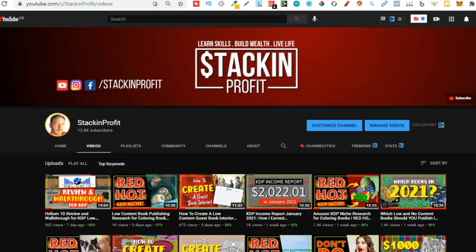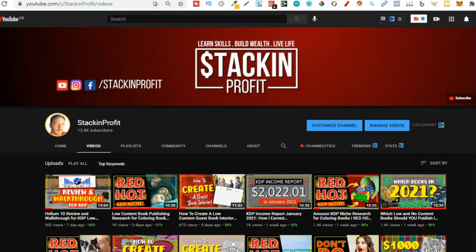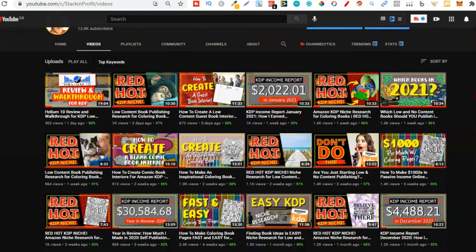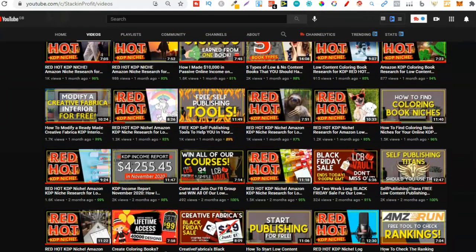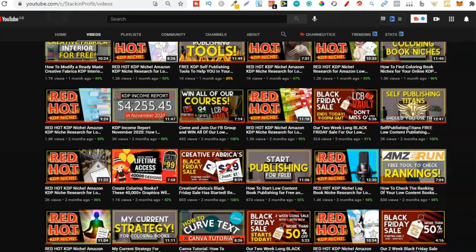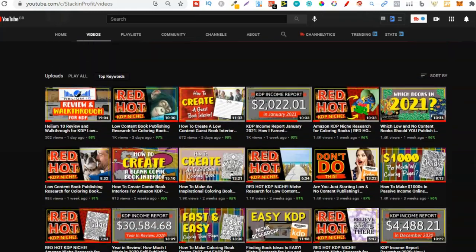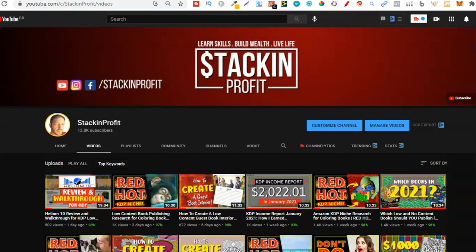What's going on stackers? In this video I'm going to be sharing my easy KDP keyword research method. Welcome back to Stacking Profit. My name's Paddy and over here we give you the tools and resources to learn, grow and master passive income streams so that you can live a life of freedom.